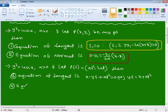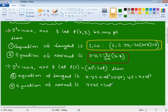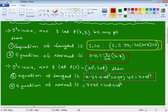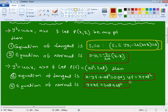Equation of normal at the parametric point: the normal is perpendicular to the tangent. The equation of normal is: y + xt = 2at + at³. This is the equation of normal for the parabola at the parametric point. So the tangent and normal formulas at the parametric point are established.